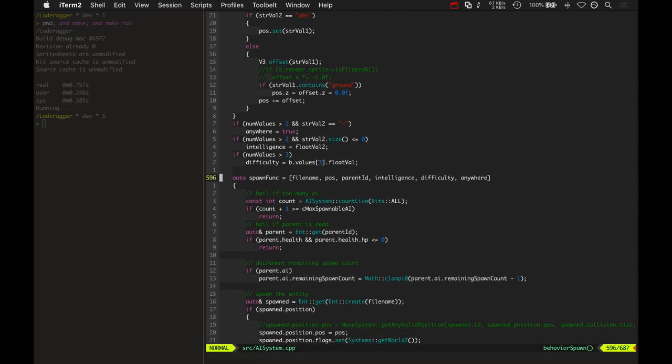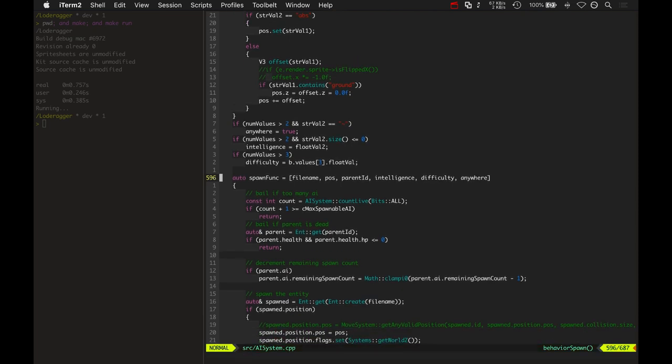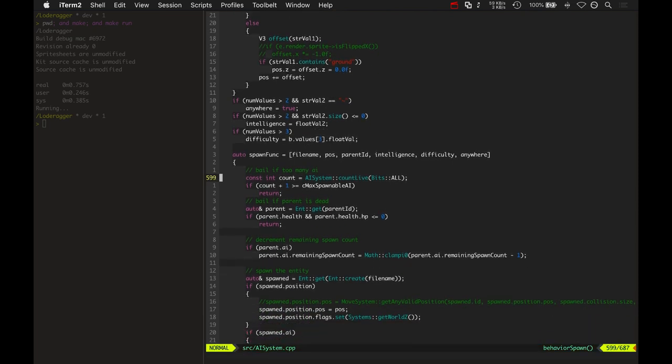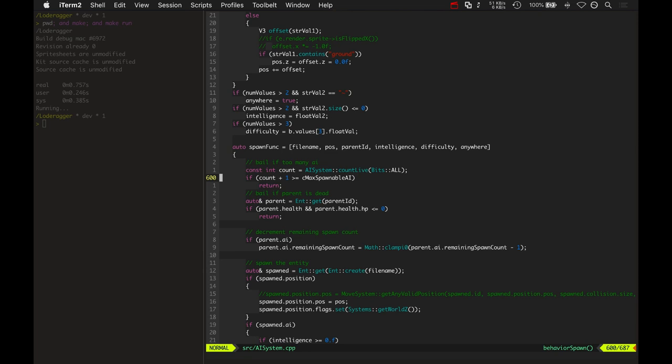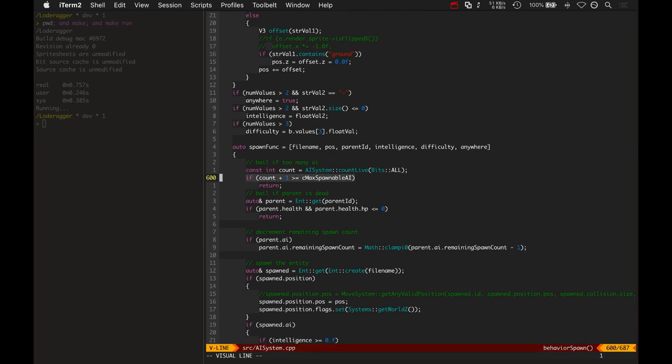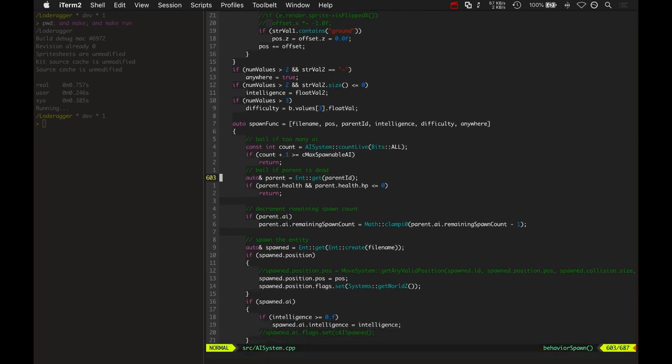Here's the spawn funk. This goes and bails if there's too many AI's that have been spawned. So there's a maximum spawn limit. And then, it also bails if the parent is now dead.